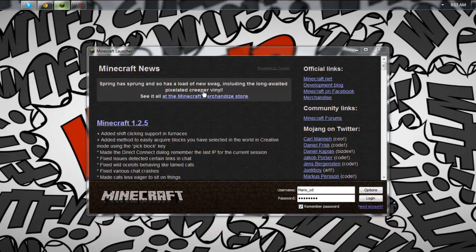I had the same problem for a long time and I just figured out the reason by browsing on the internet. But even browsing the internet did not help me because all the tutorials out there did not make sense and did not work anymore. But this tutorial should help you if you have this problem with your Minecraft account.